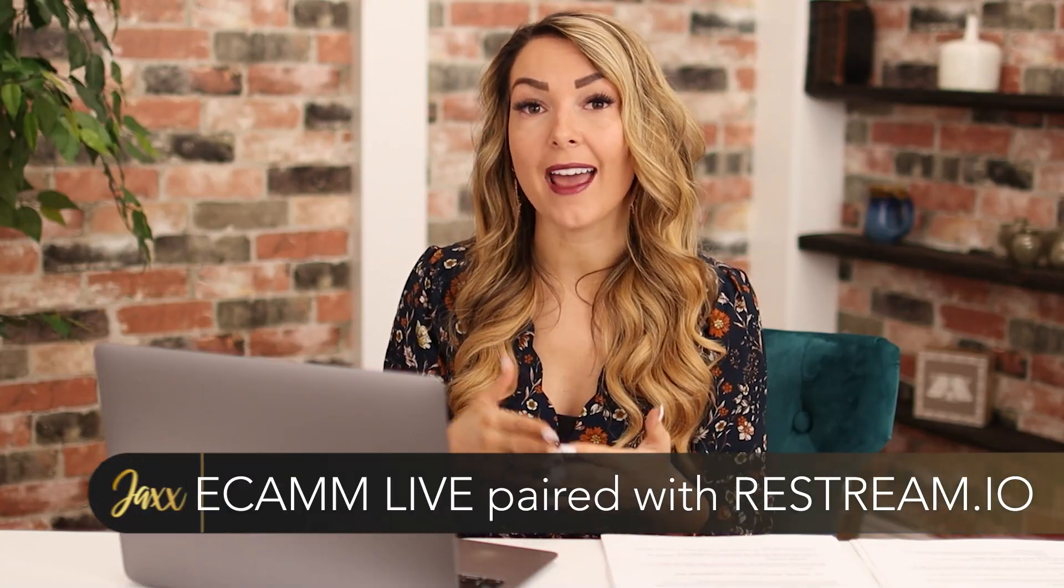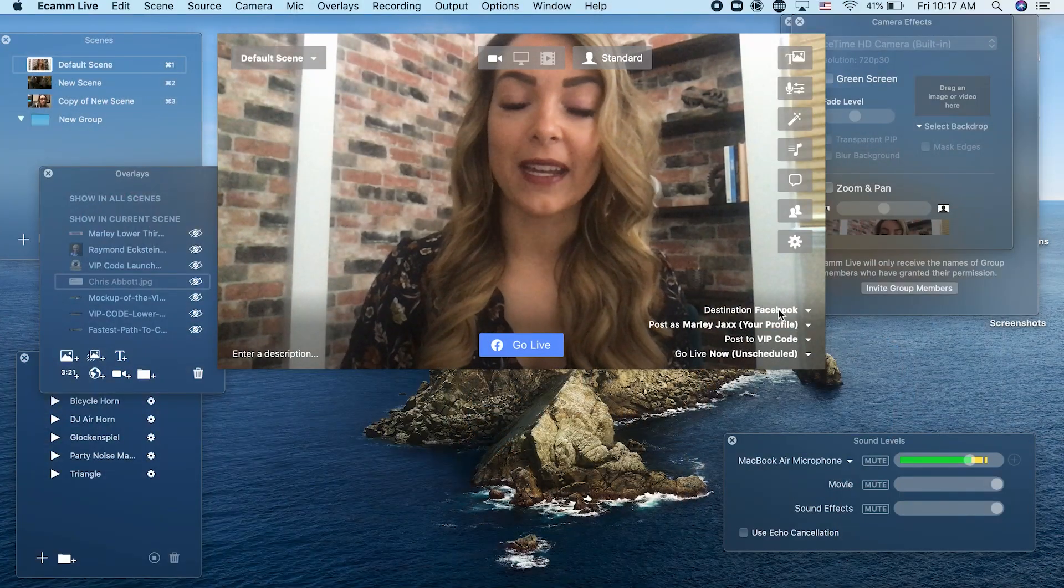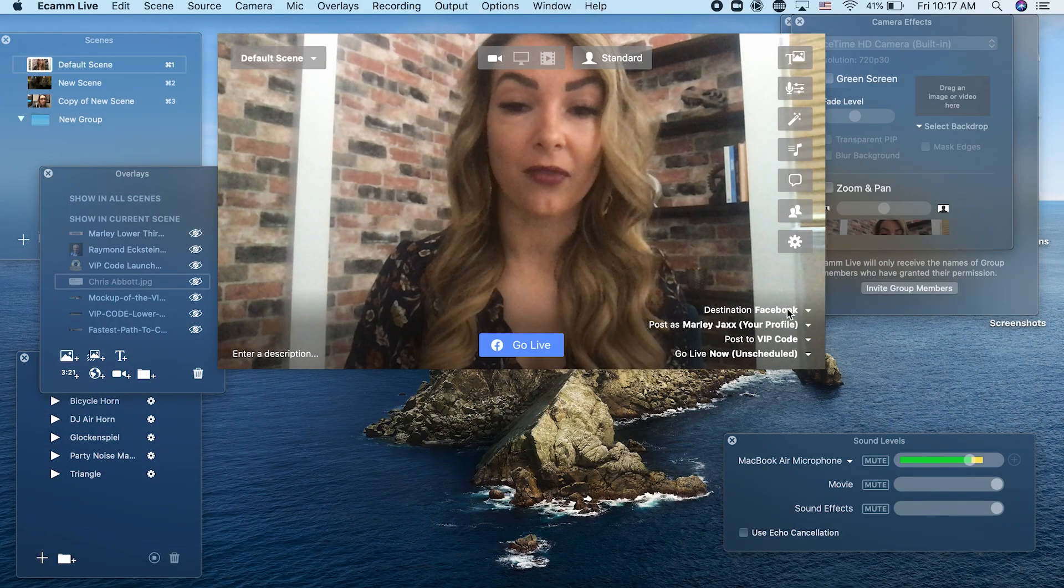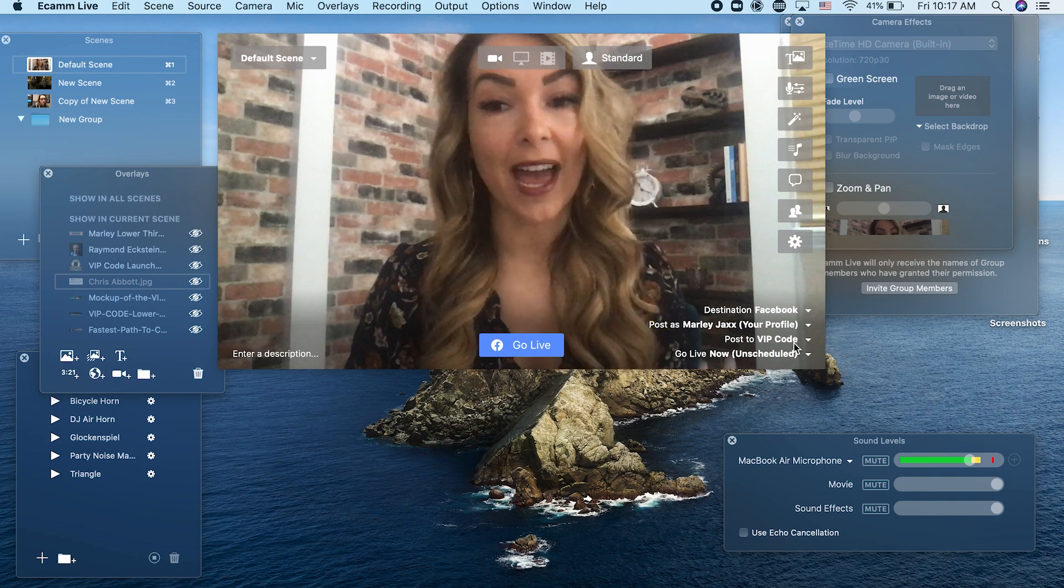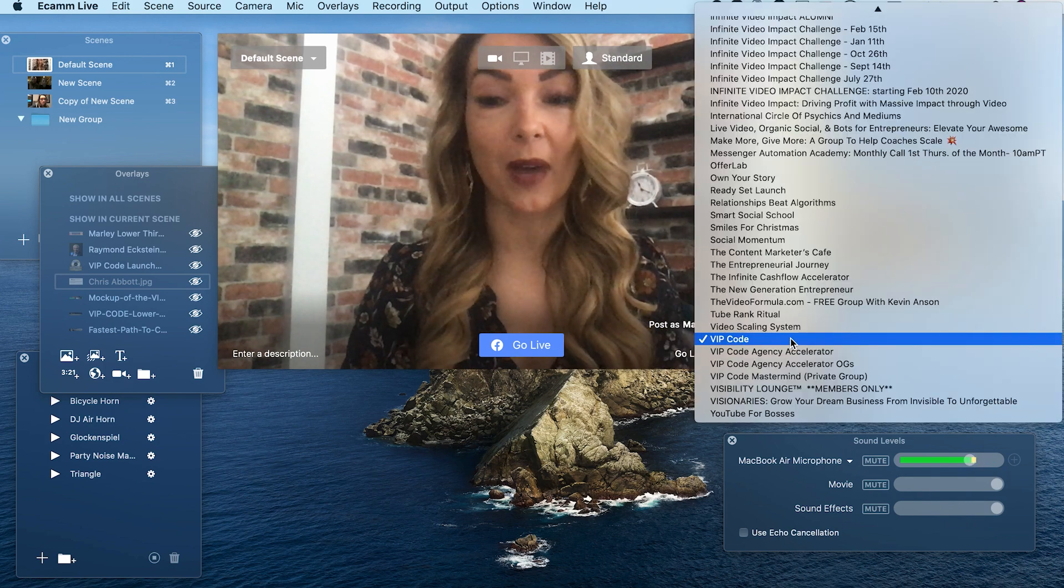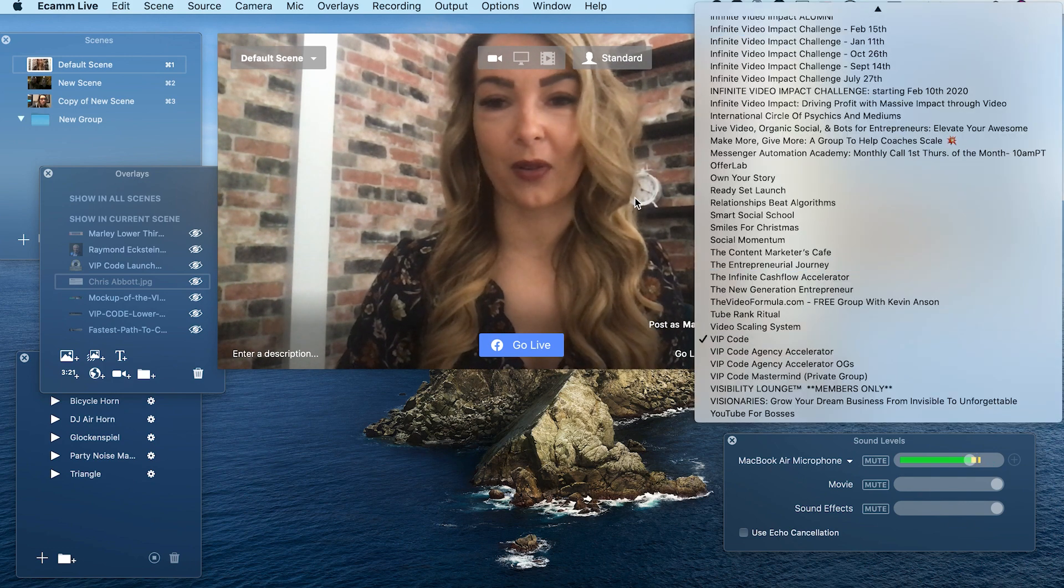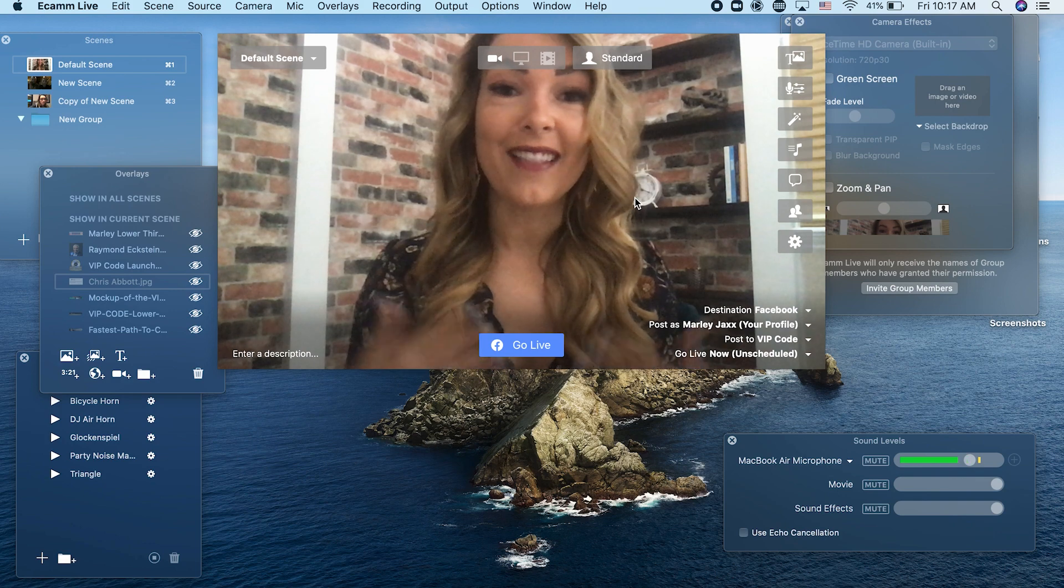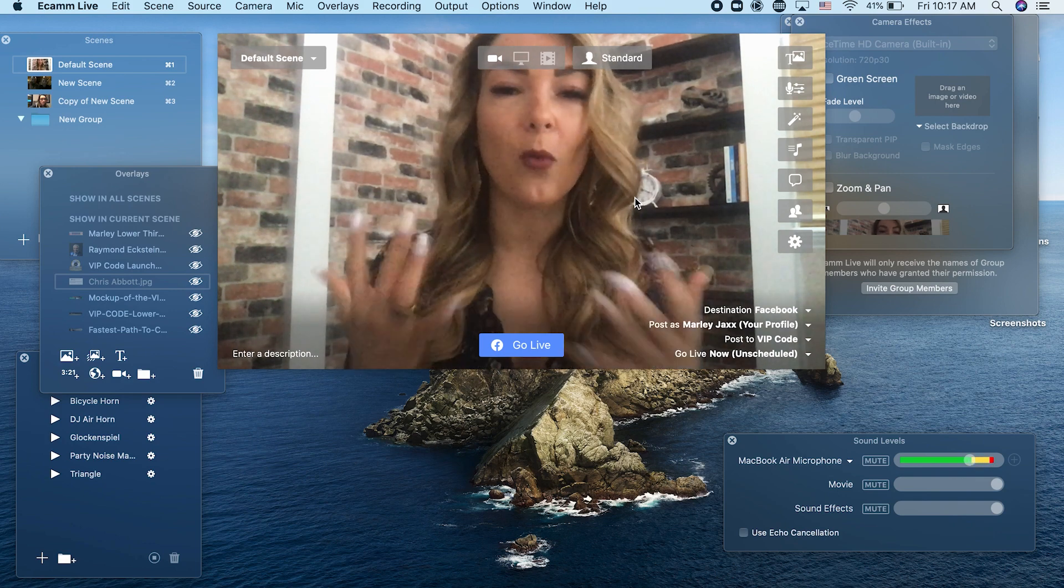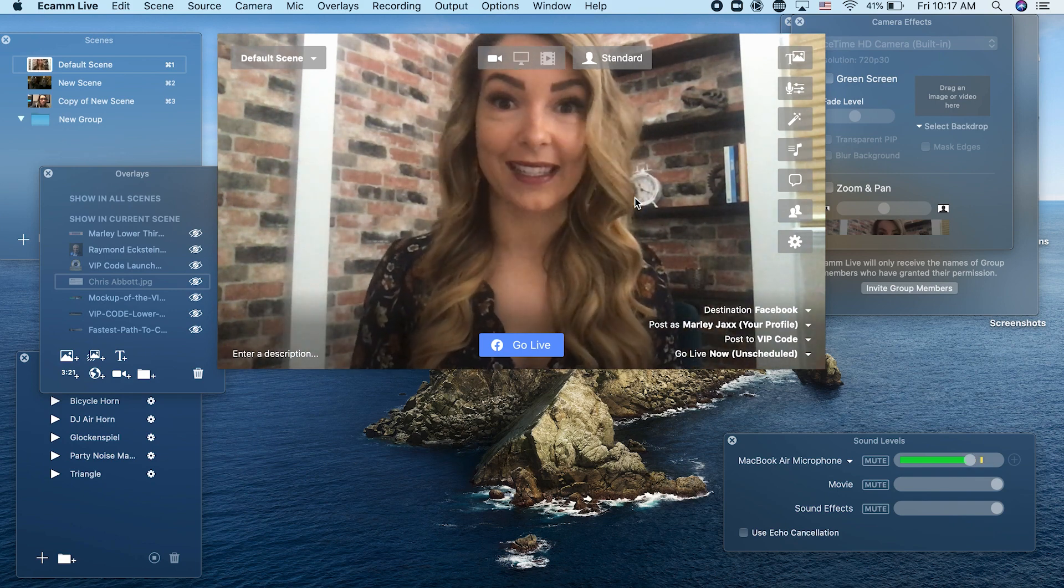So you can use Ecamm live paired with restream.io to be able to do this. So you'll see on Ecamm live, I have my destination set to Facebook posting as Marley Jacks to this Facebook group, my VIP code Facebook group and you'll see all the Facebook groups that I'm in that it'll allow me to go live from. But what if I want to go live to multiple places?